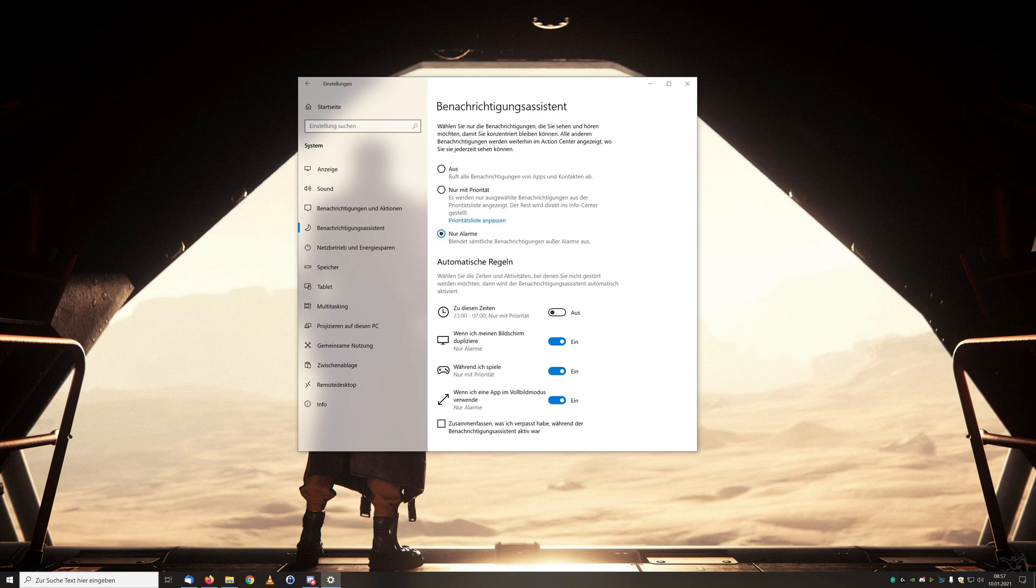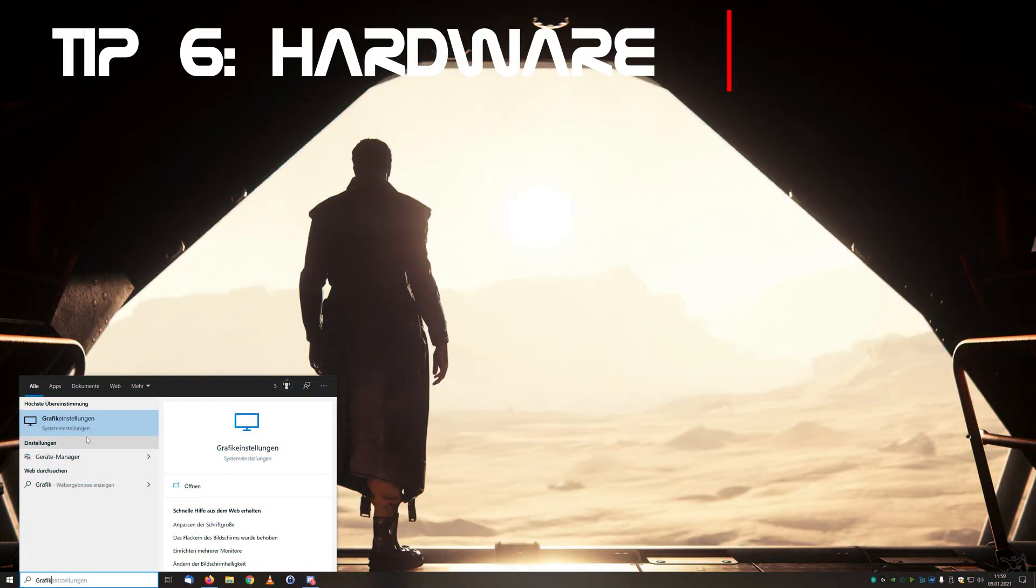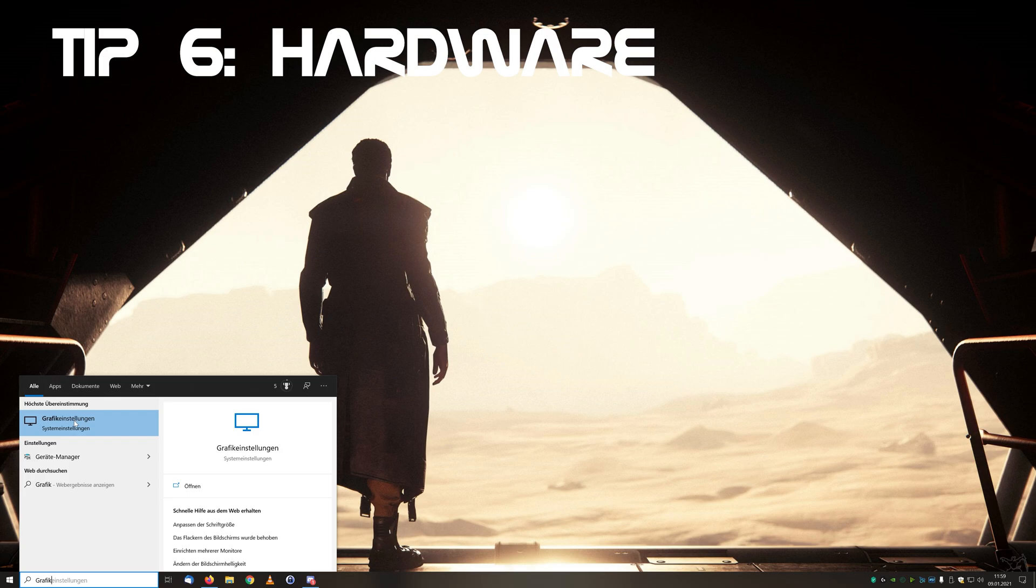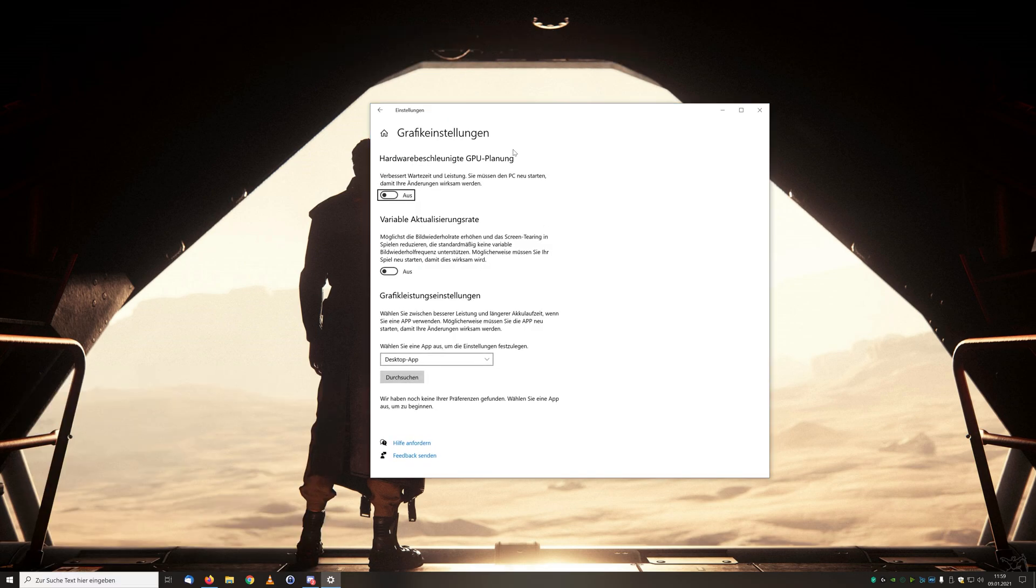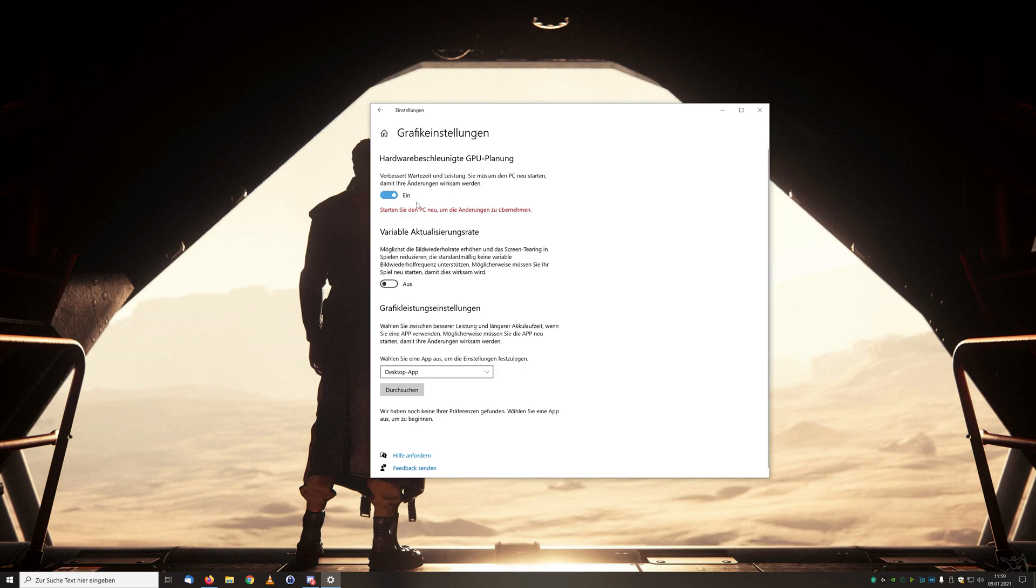With tip number six we go under the graphics settings. Via the search you come to this window where you can activate the hardware acceleration. This refers to the fact that the main processor is supported by the hardware of the PC. The goal here is to execute tasks and functions more efficiently.